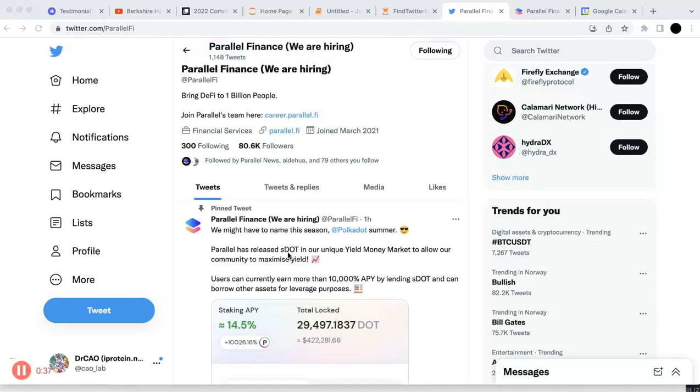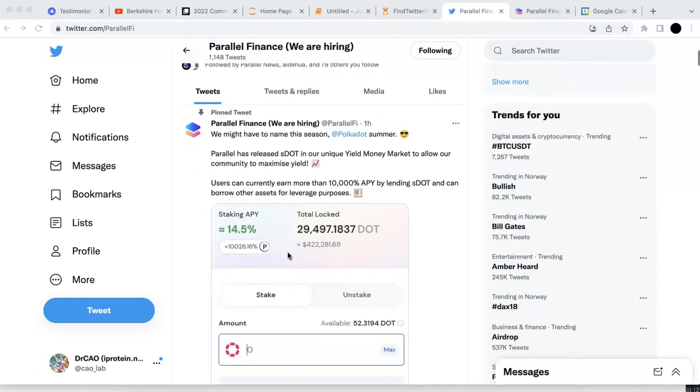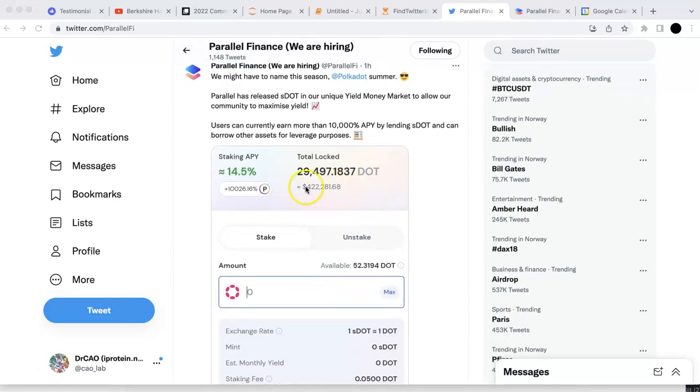For example, you can borrow more DOT and then come back to do more staking, right? So this is a new product. They just released it one hour ago. And the APY looks like it's quite high. So let's go ahead and have a try.